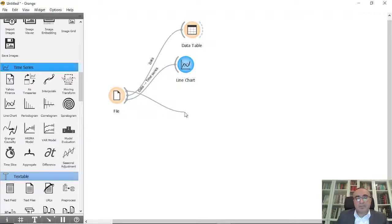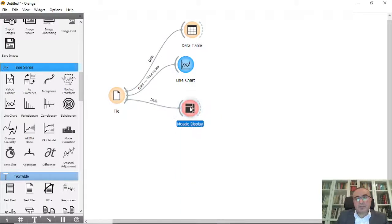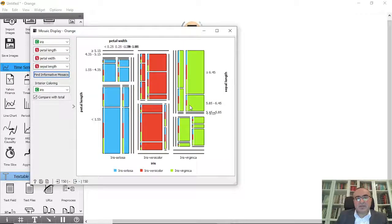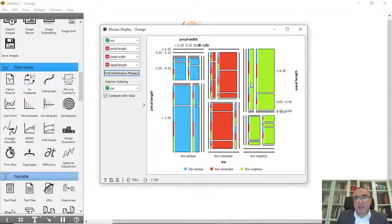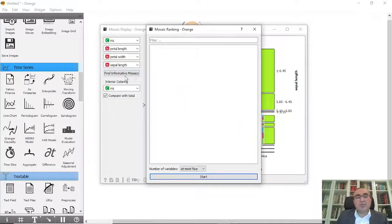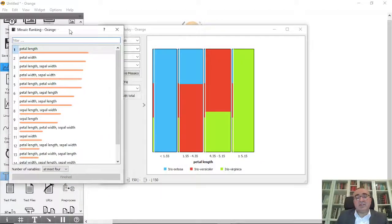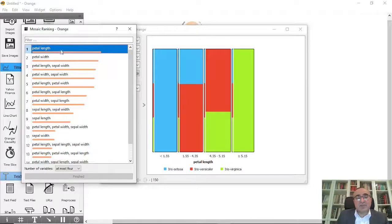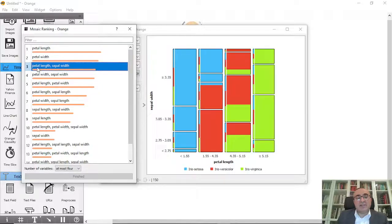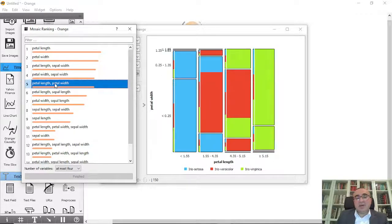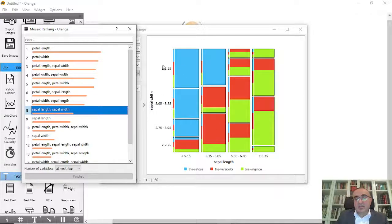The second diagram is the Mosaic. Double-click to open it and you can see the mosaic based on the iris three classes, using Petal Length and Petal Width. You can select which features to combine, or click Find Informative and then Start — it will identify the highest-ranking feature combination, such as Petal Length and Petal Width.